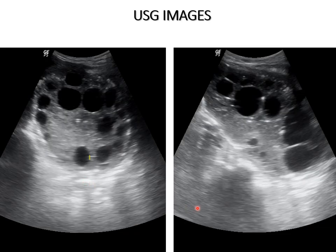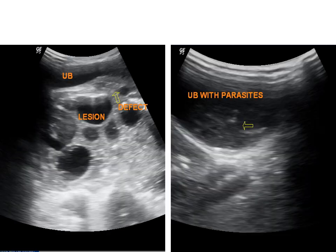On USG, a well-defined oval-shaped solid cystic lesion with daughter cysts in solid matrix with peripheral calcification was noted in the pelvic cavity. A fistulous connection was noted between the lesion and the urinary bladder. The partially distended bladder showed contents of the cyst suggesting parasites.